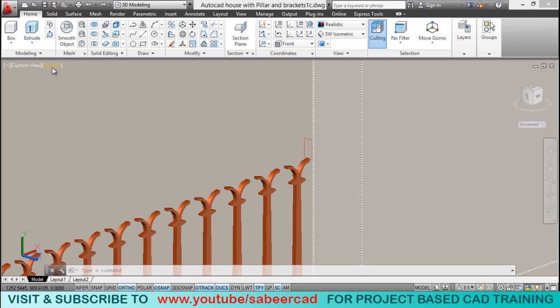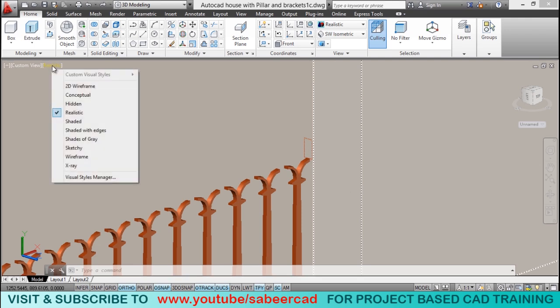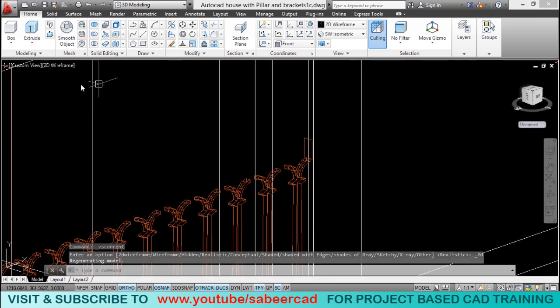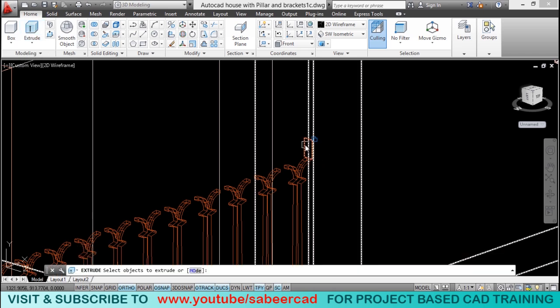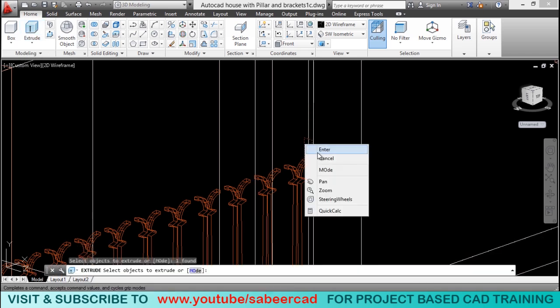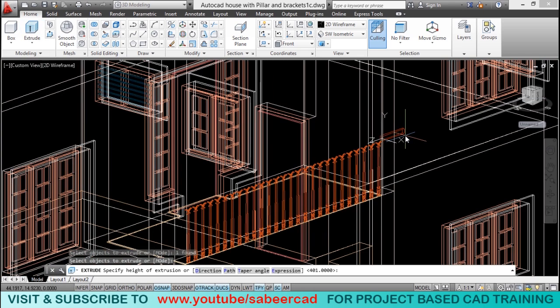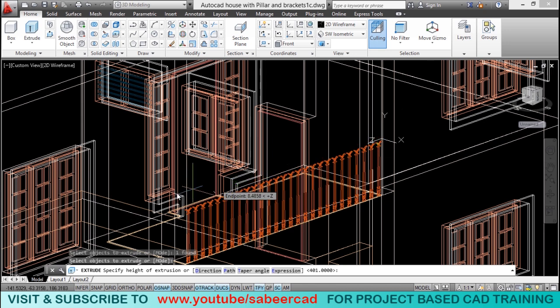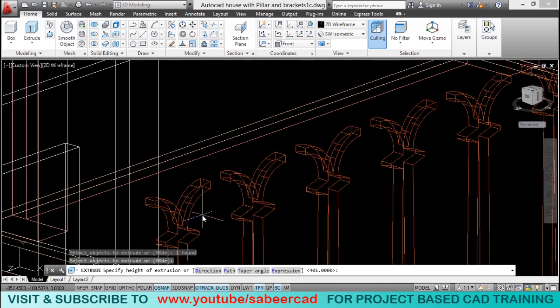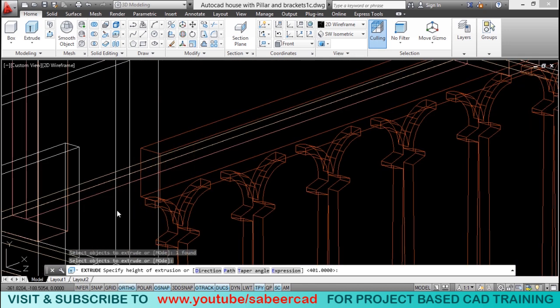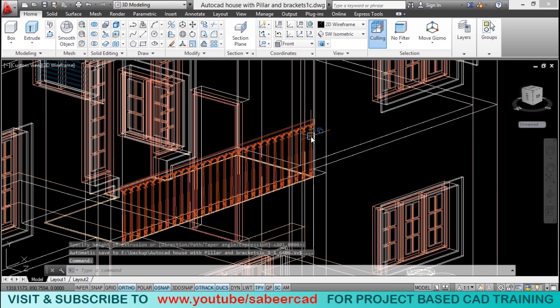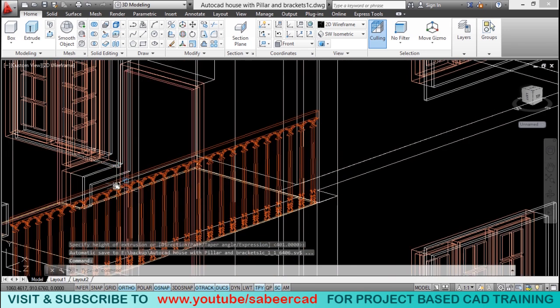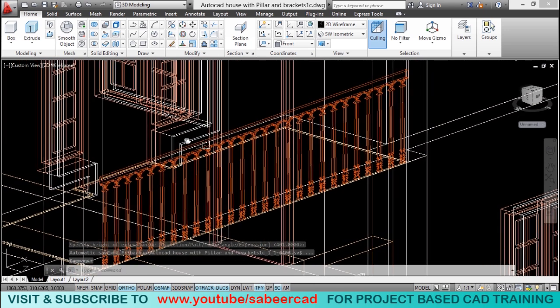So, I'll change my visual style. Then, I'll go to extrude command. And I'll select this profile. When I'm asked to give the height, you don't have to specify any value. But instead, just take the cursor and pick a point over here. It'll automatically take the distance between these two points as the height.